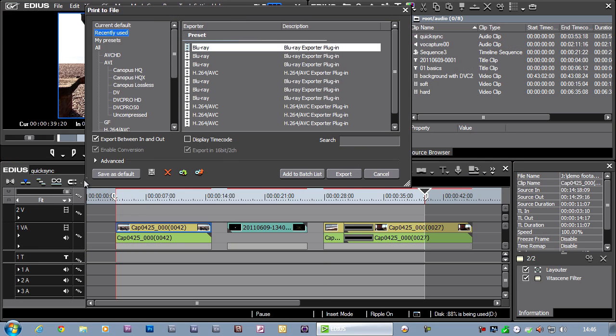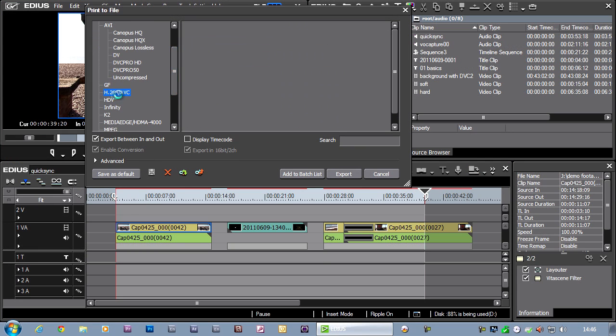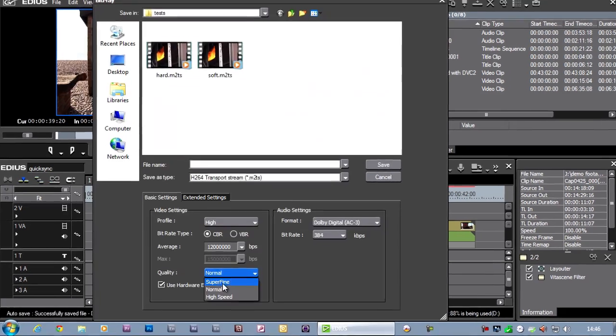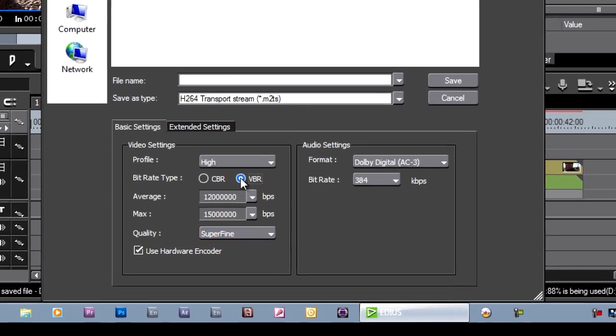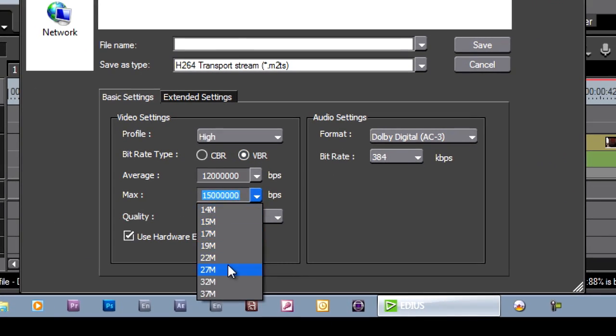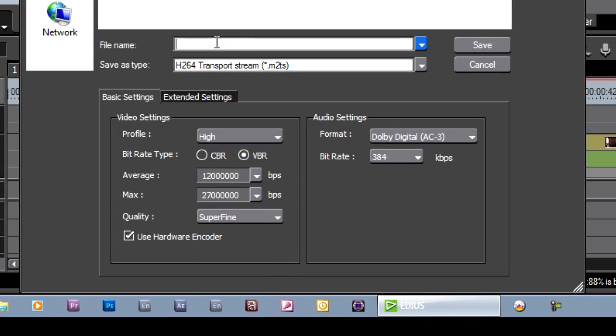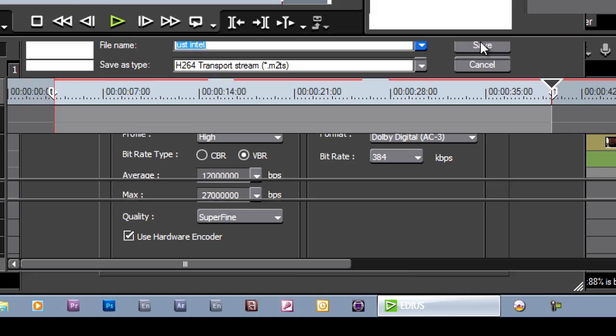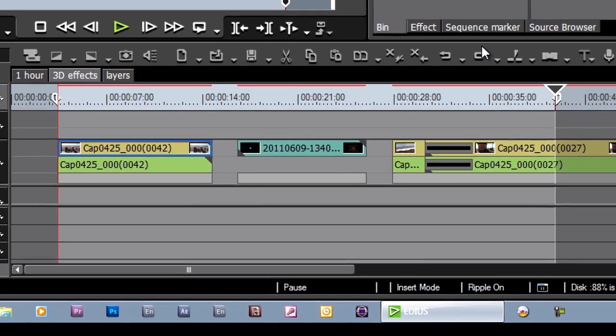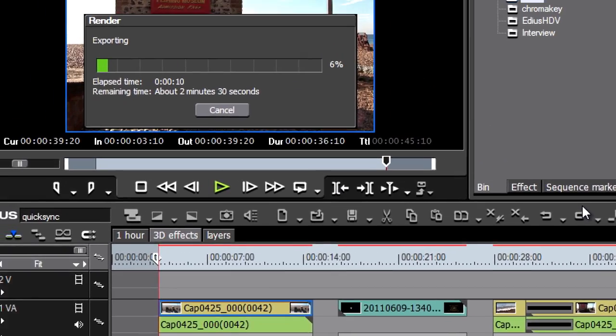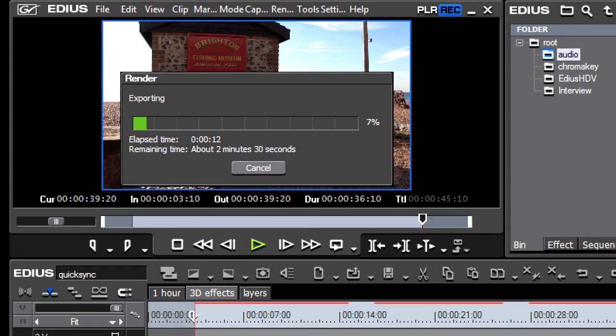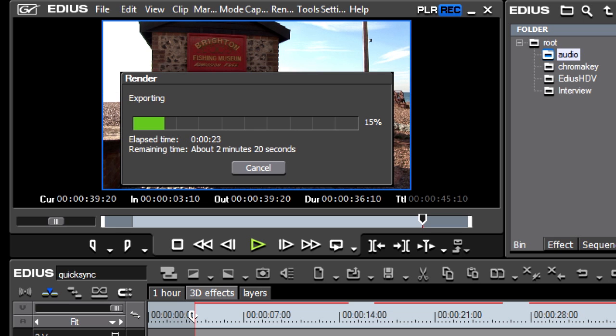Now let's export this to a Blu-ray file. Super fine. Variable bit rate. And off it rolls. And my 30 seconds or so on the timeline, it reckons it's going to take about two and a half minutes to encode. So you can see there I've lost some of my encoding speed because the effects are slowing it down.